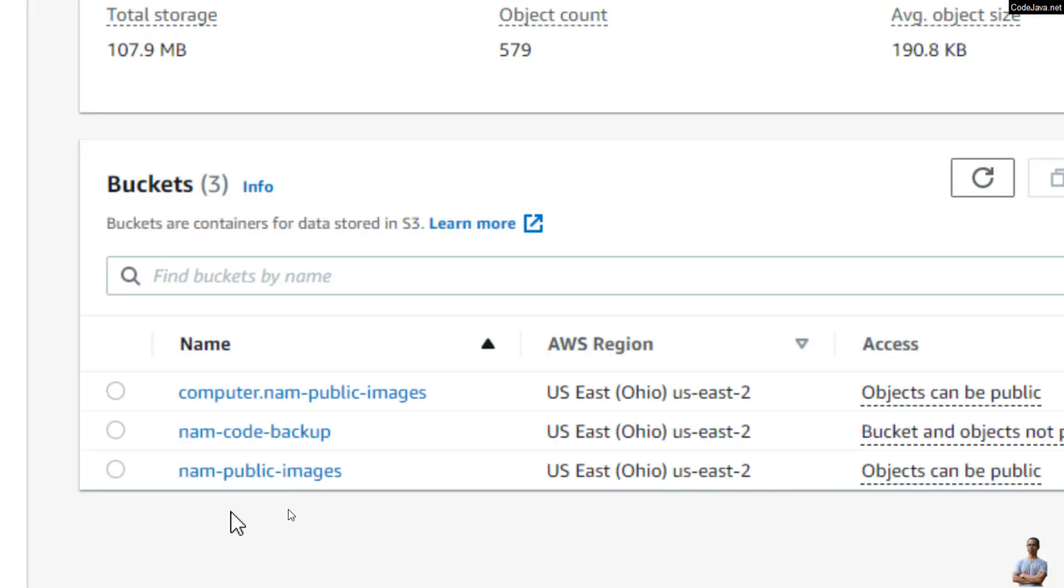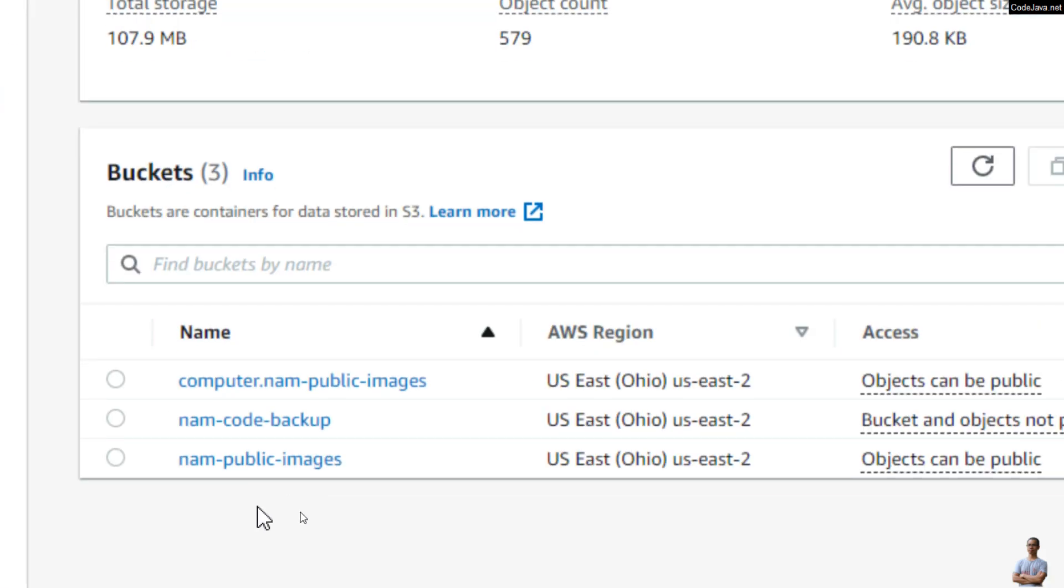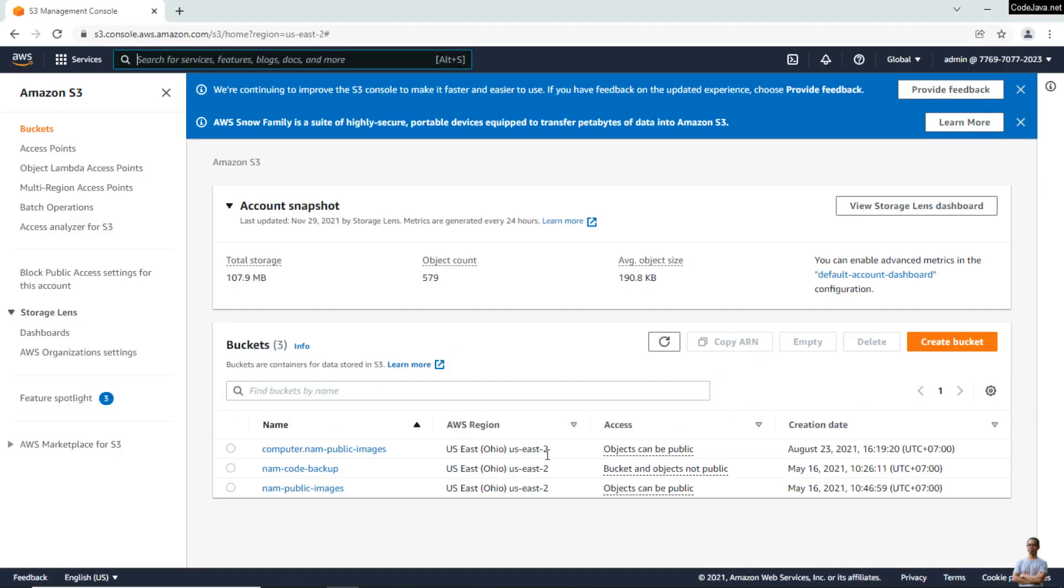Three buckets in my AWS account, and the region is us-east-2. In the next few minutes, I will show you how to write Java code that lists the bucket names in this region programmatically using AWS SDK for Java.